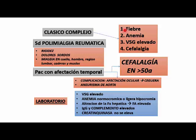La enfermedad de Still del adulto no tiene un marcador específico, generalmente una ferritina mayor de 1000, muy alta, que se asocia a este tipo de cuadros. El diagnóstico diferencial de esto generalmente es con la artritis temporal, cuyo diagnóstico pasa fundamentalmente por una biopsia de la arteria.